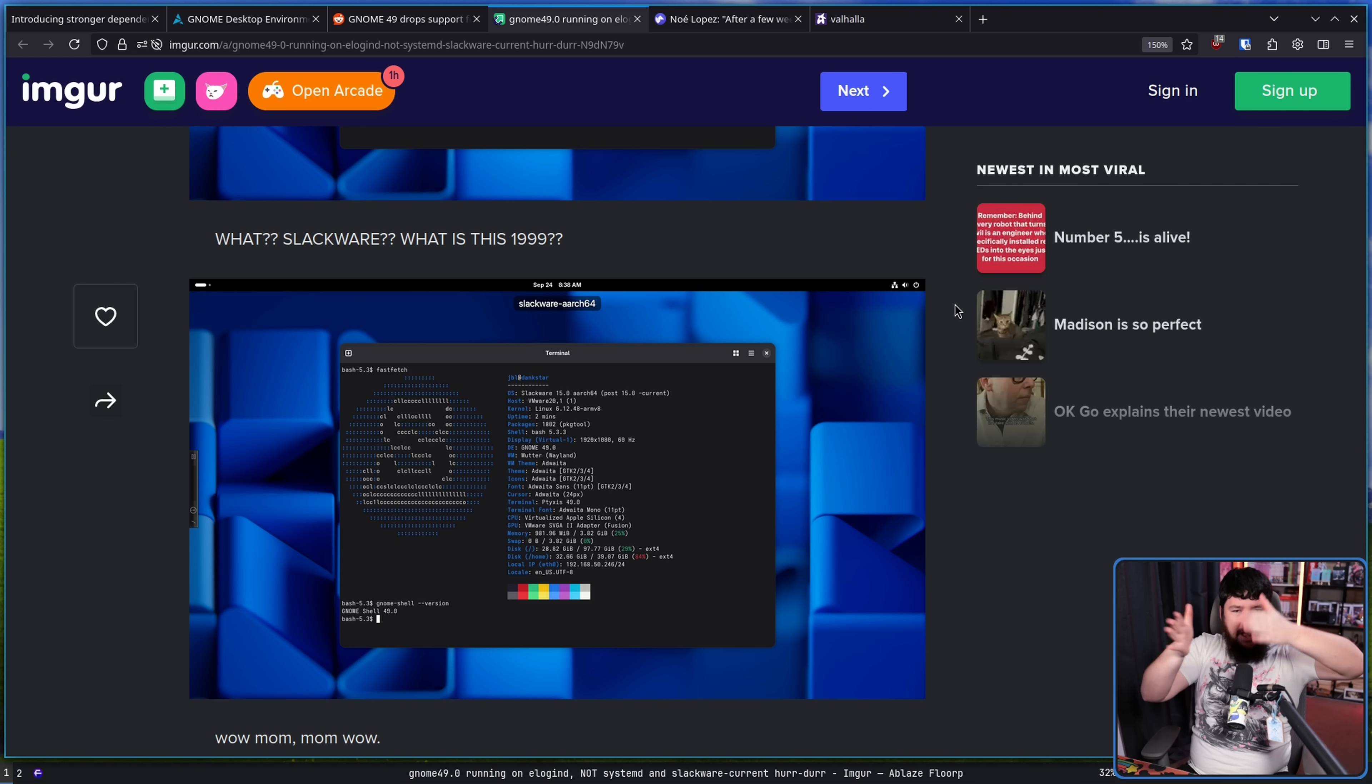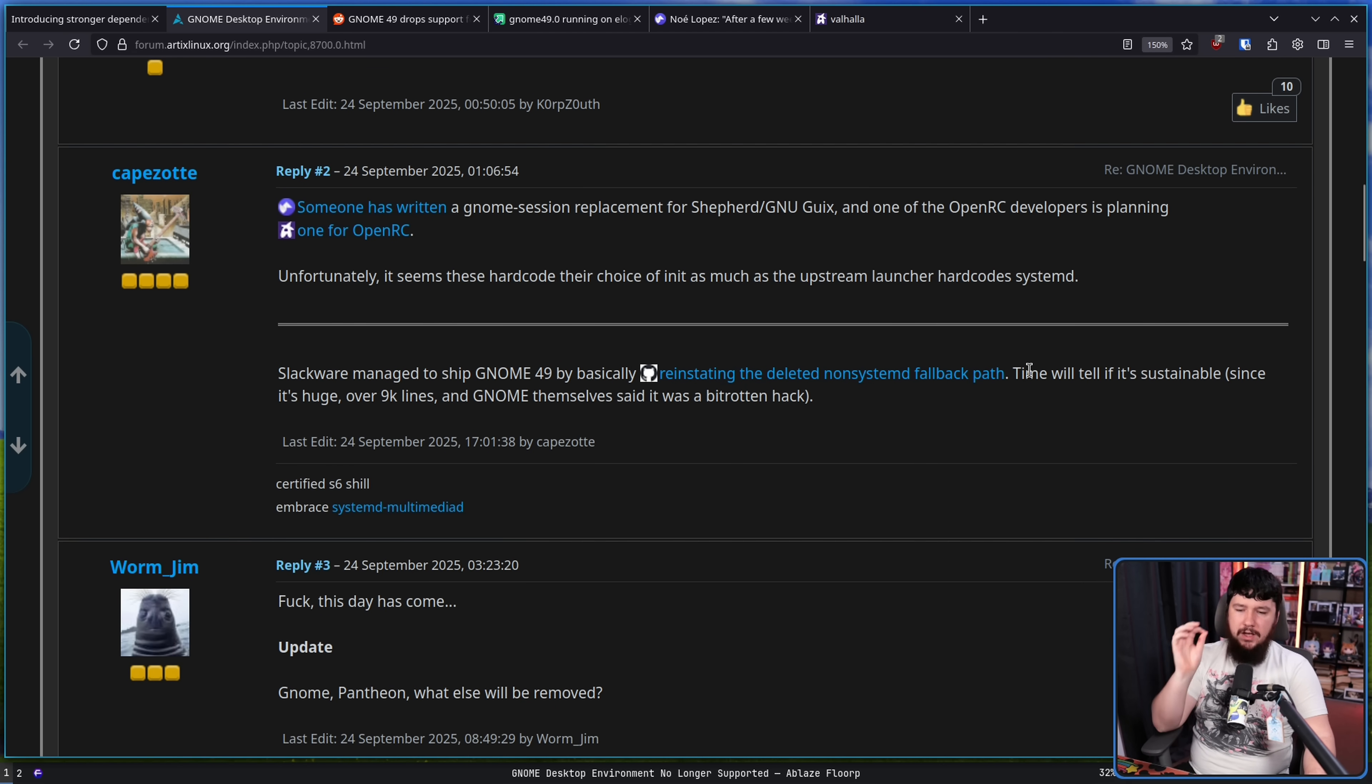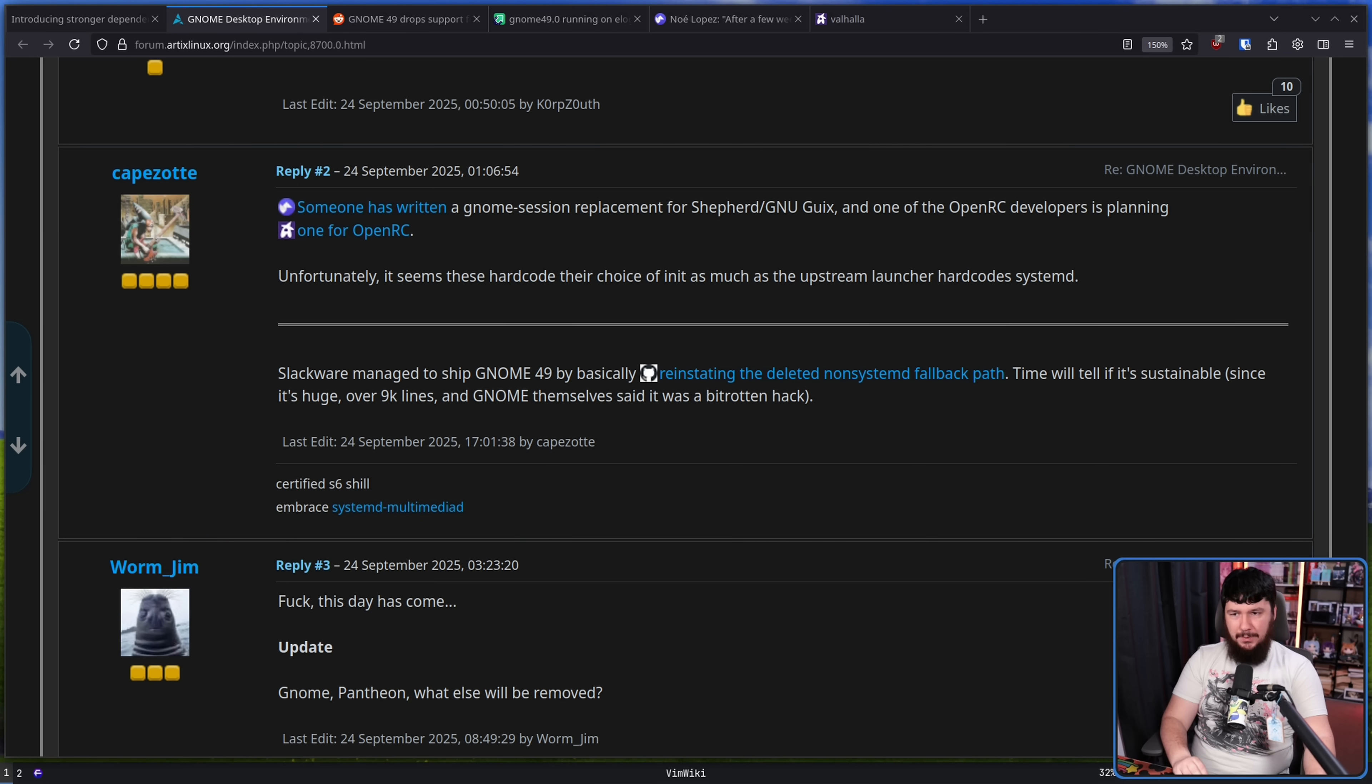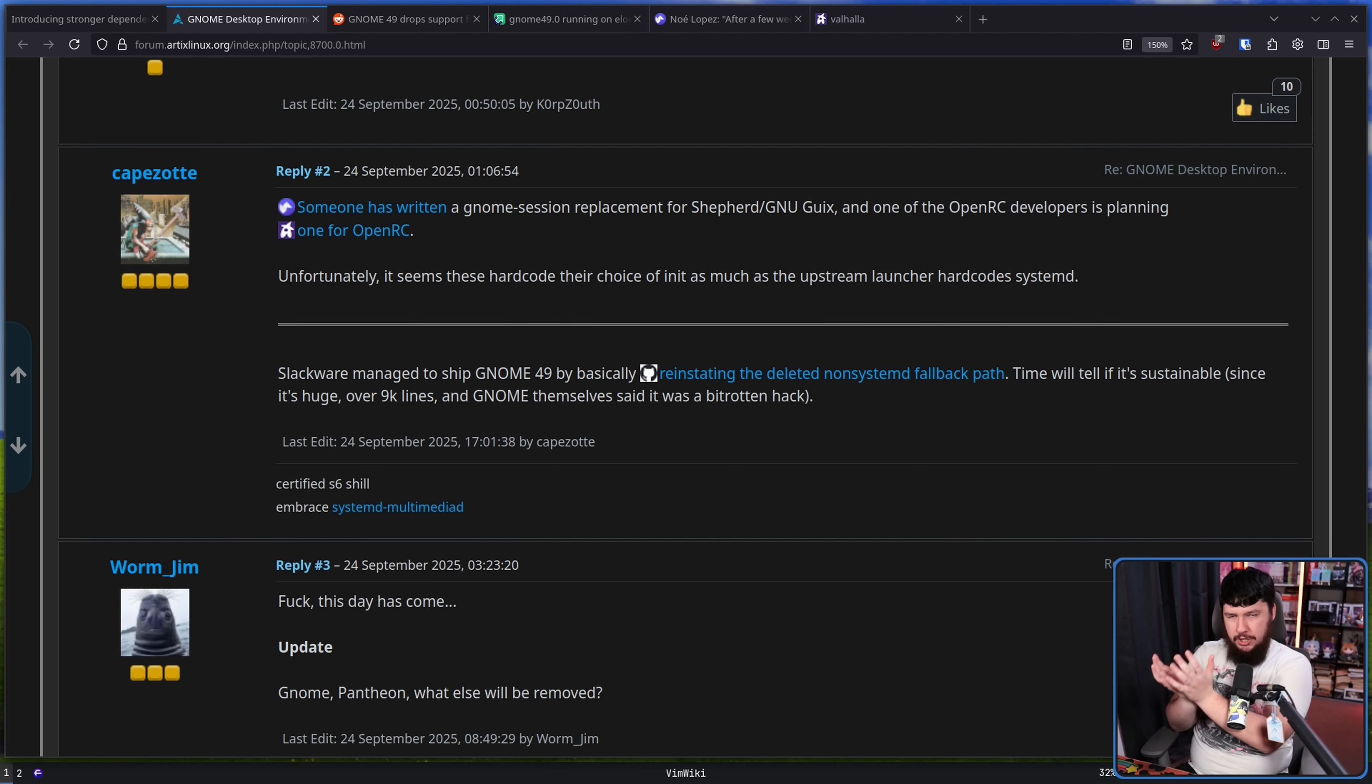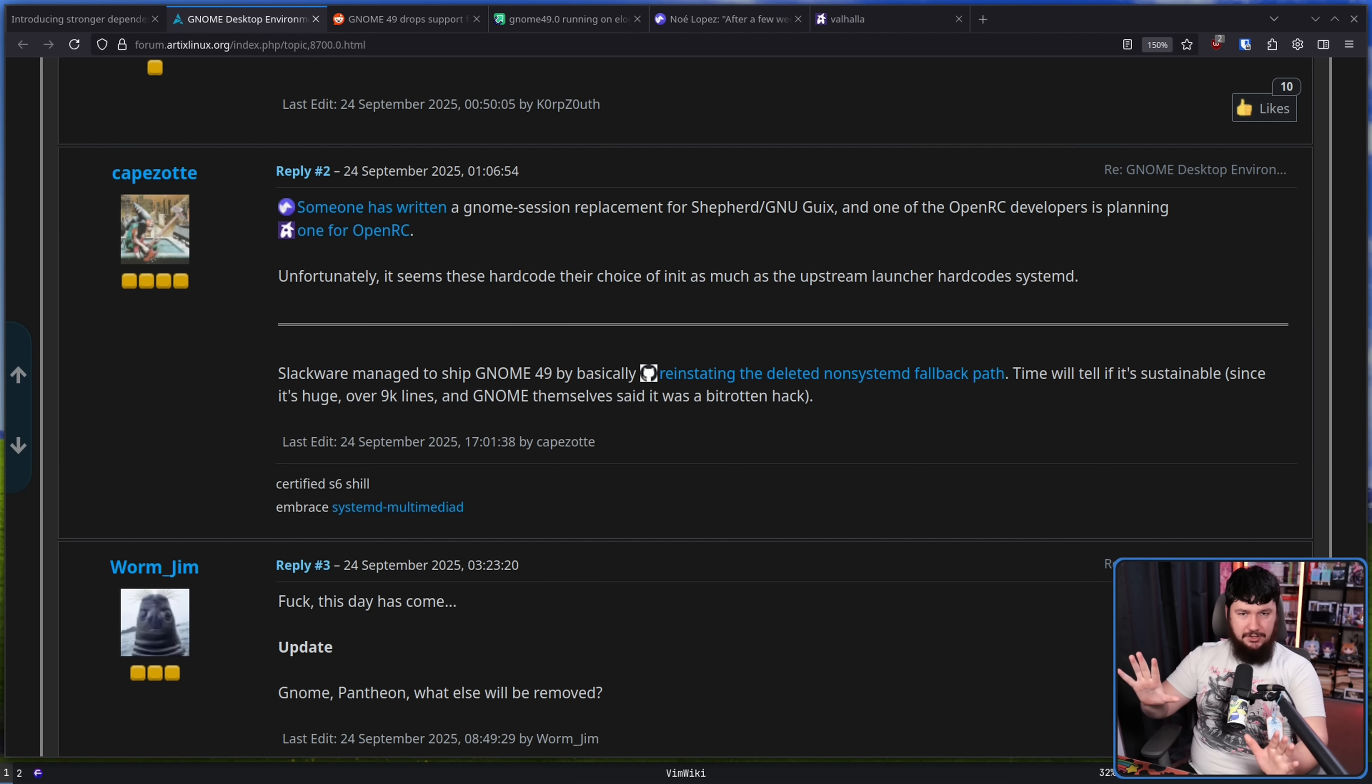This person seems to think it just magically works and GNOME didn't actually make a change because they're a moron, but Slackware actually put a lot of work in to make this happen. Slackware managed to ship GNOME 49 by basically reinstating the deleted non-systemd fallback path. Time will tell if it's sustainable since it's huge, over 9,000 lines and GNOME themselves said it was a bit rotten hack. So basically Slackware has like a soft fork of GNOME 49 and is returning that old code path back. Now considering that code has been removed from GNOME proper, they are fully responsible for maintaining it. So when something breaks and something will break, they gotta keep patching things to make sure it doesn't all fall apart.